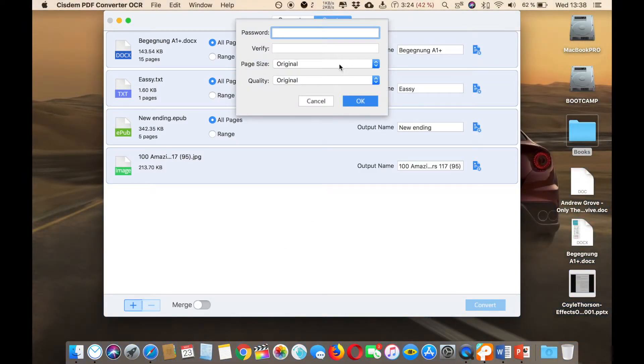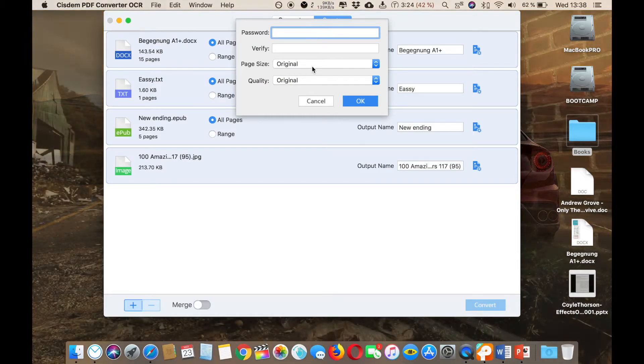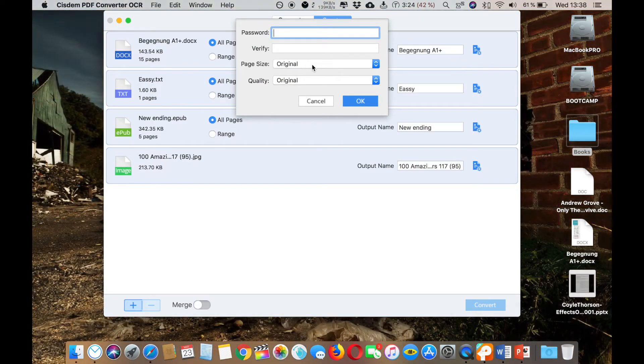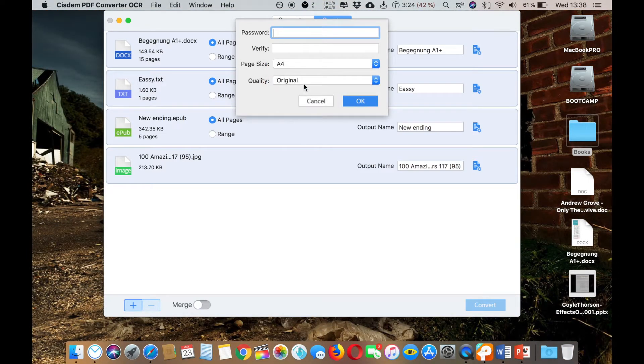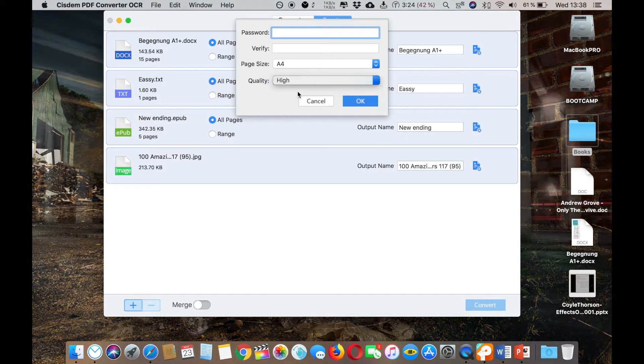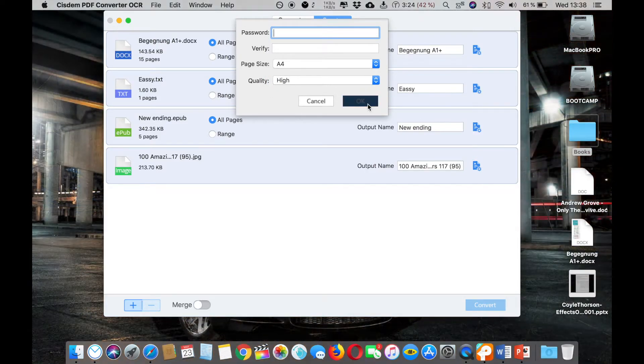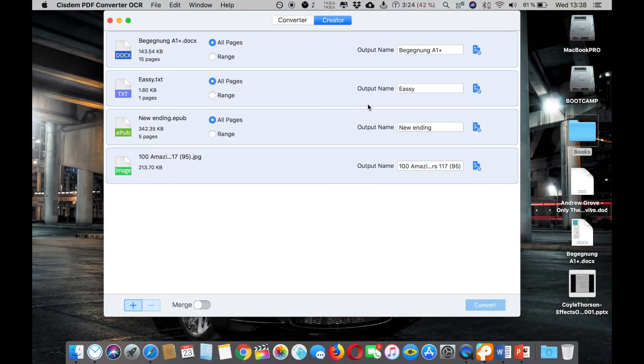There's settings. You can give password, you can also encrypt them, and you can select the page size and the quality - high, low, medium. Let's select high. You can change the settings for all these files.